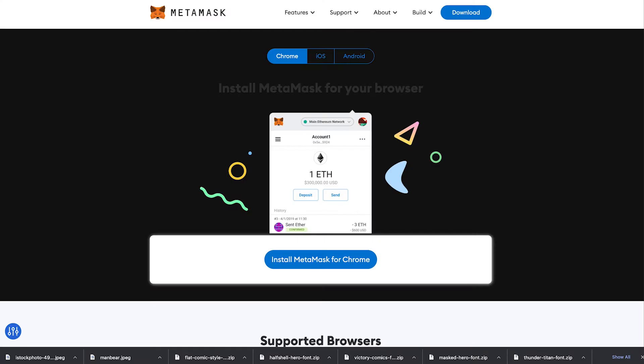If you don't have MetaMask already you'll need to download and install it. This will work on both mobile and desktop. If you're using mobile you can find it in your app store for both iOS and Android.